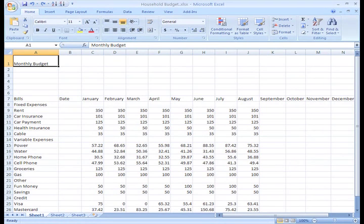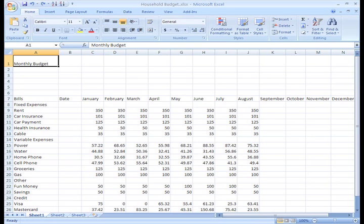Now that I have my basic bills listed in my worksheet, I think I'd like to clean it up and format it. Formatting your worksheet can make it look nice and make it easier to read.